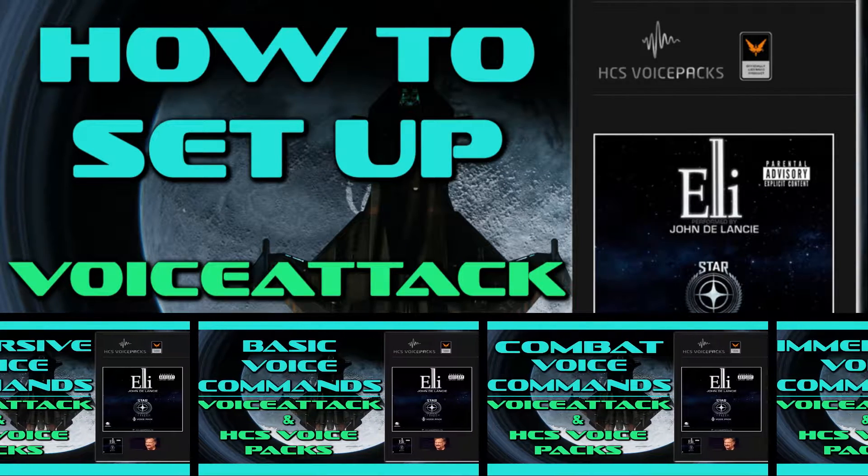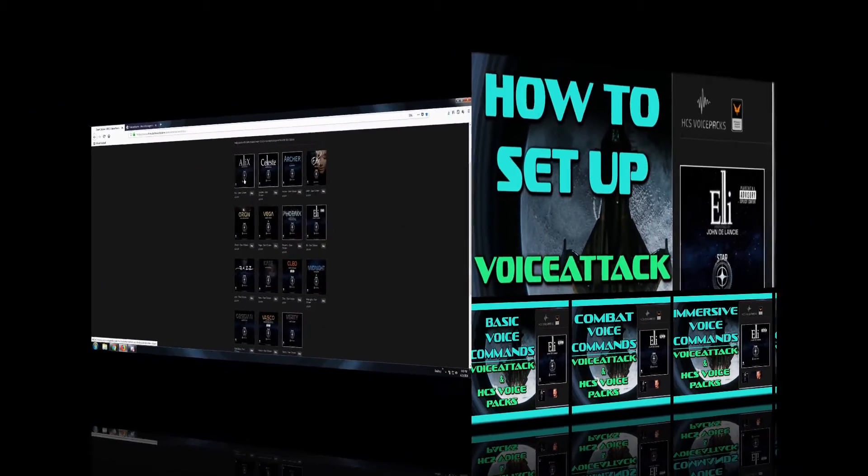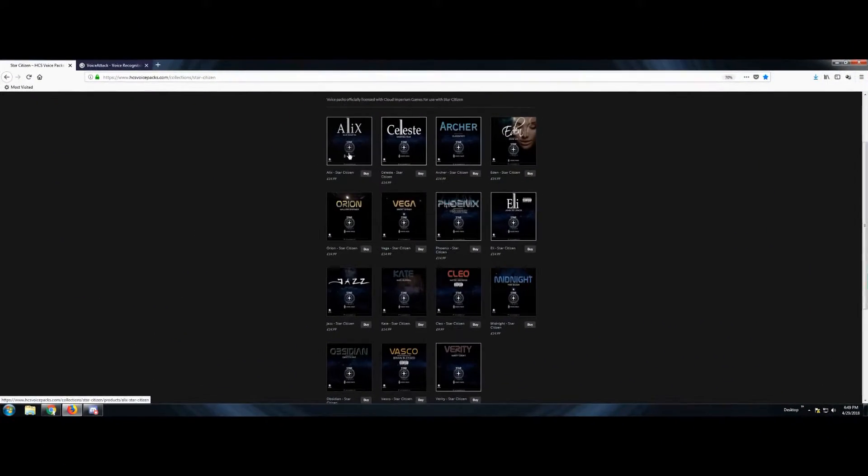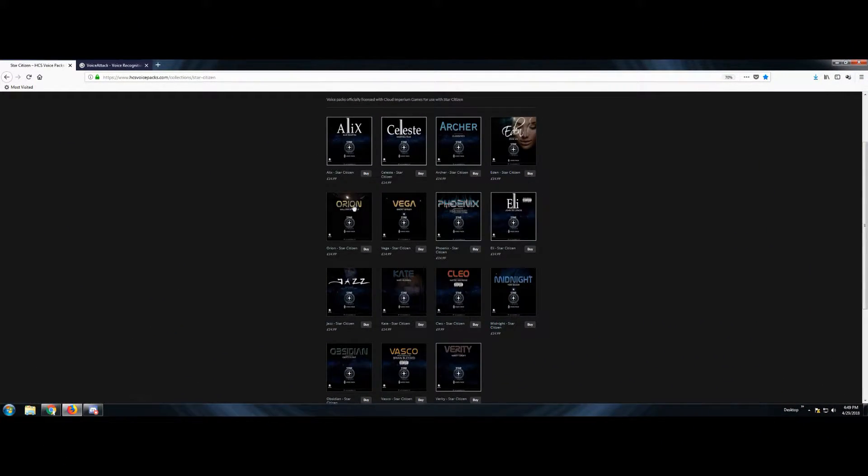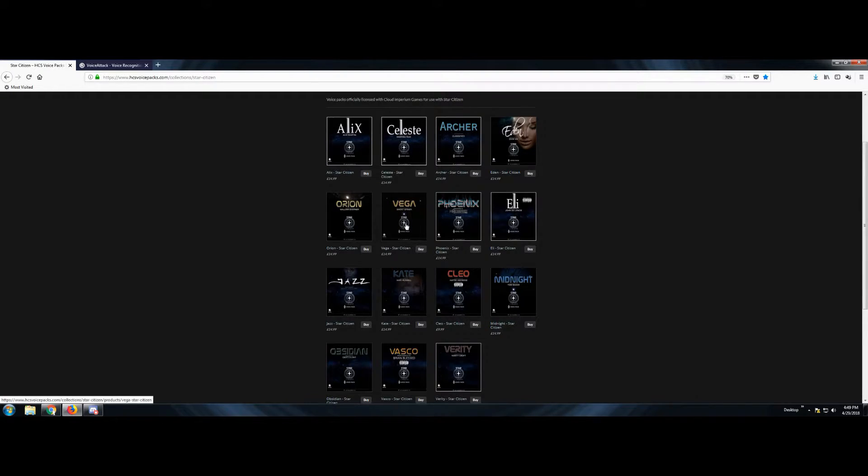That will take you straight to the beginning of the playlist so you can learn how to set everything up, how much it's going to cost, all that jazz. And you'll be able to talk to your computer and your ship will execute commands through your voice.